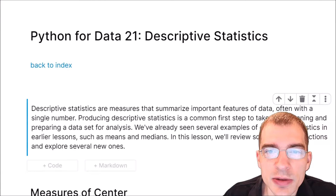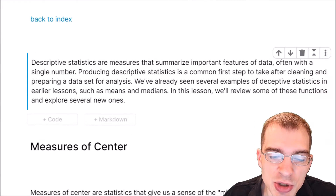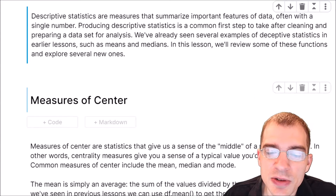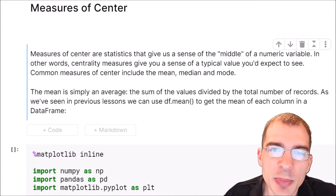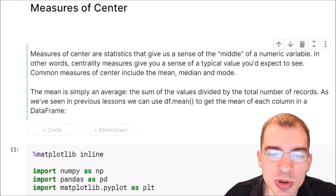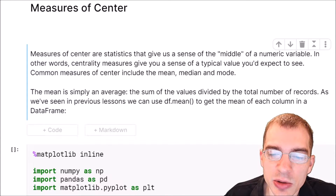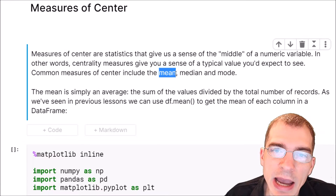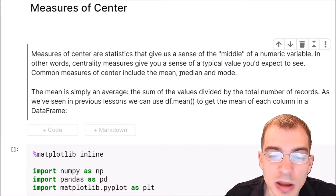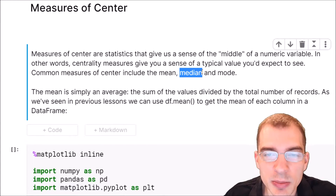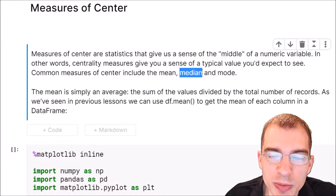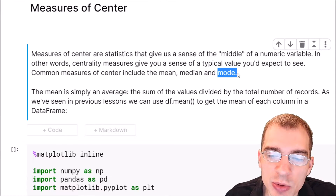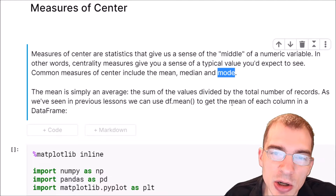We're going to start off with descriptive statistics that are measures of center. Measures of center are statistics that give us a sense of what the middle or typical value of a numeric distribution is. Common measures of center include the mean, which is the average of a distribution; the median, which is the value at the middle of the distribution that separates it at the 50th percentile so that half of the data is below the median and half is above; and the mode, which is the most commonly occurring value.